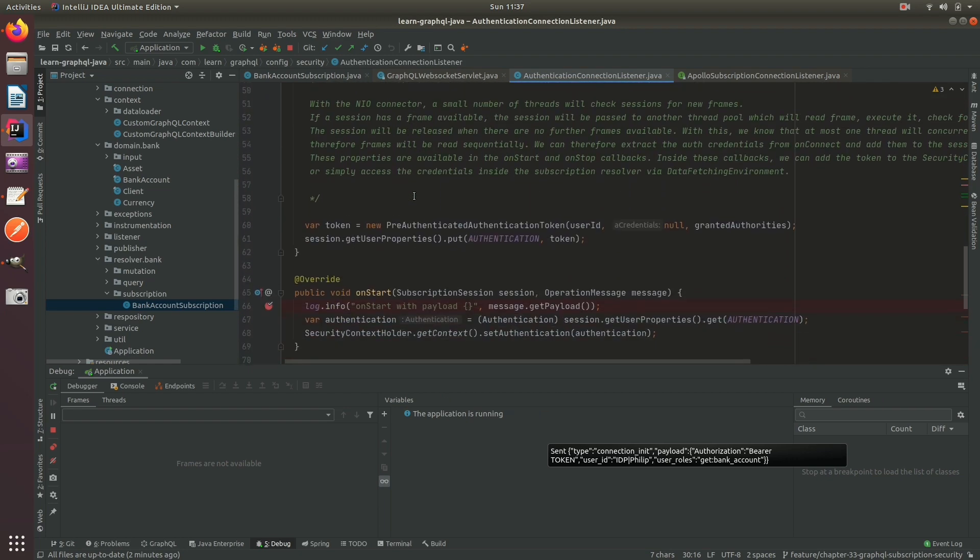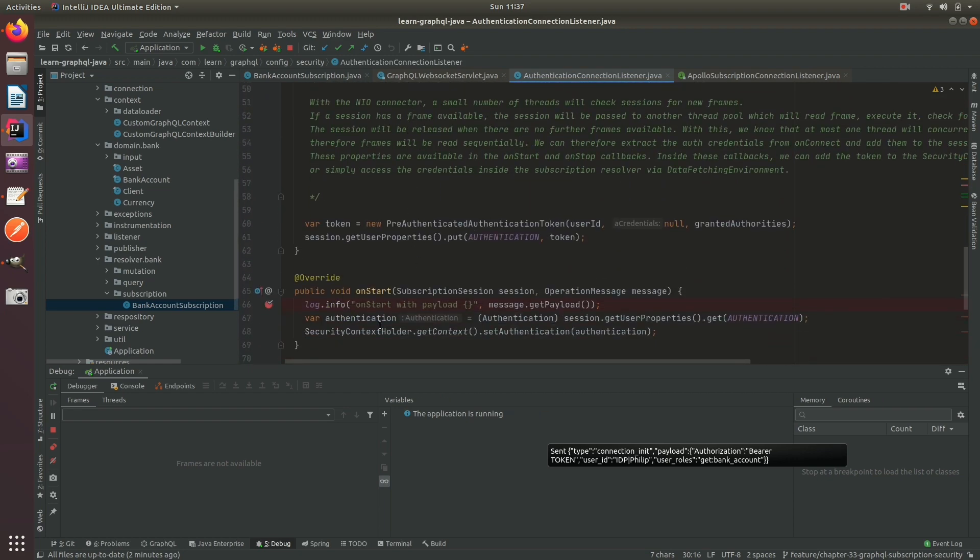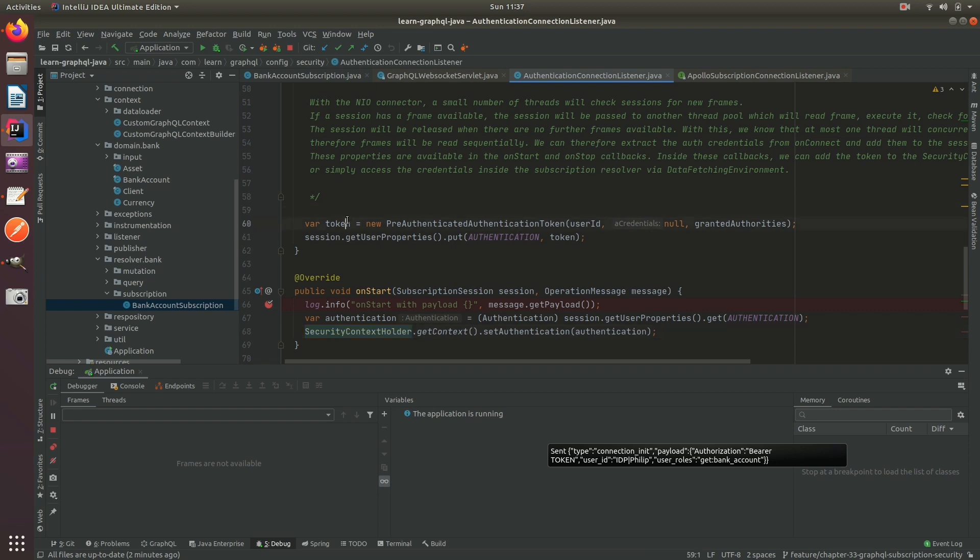This is due to some NIO multi-threading issues that can happen in Tomcat 9, which I'll talk about in a moment.